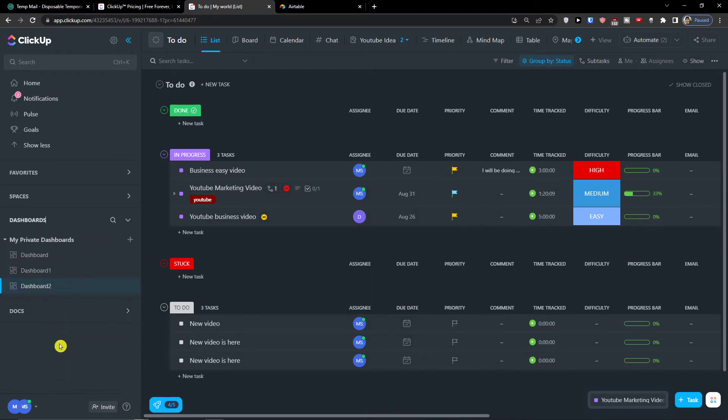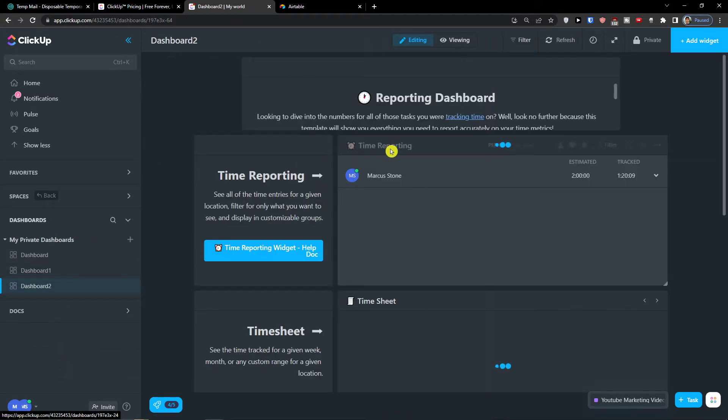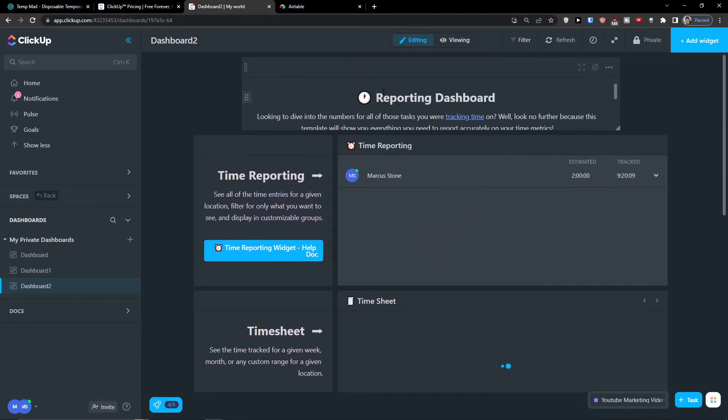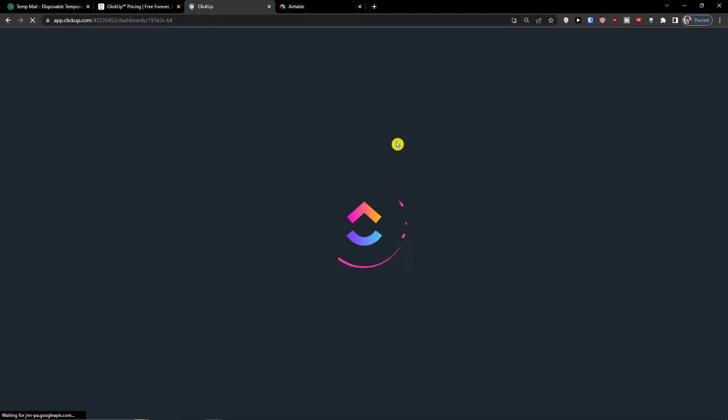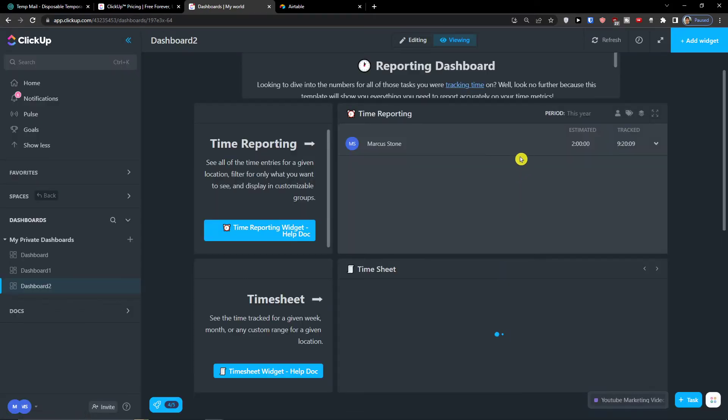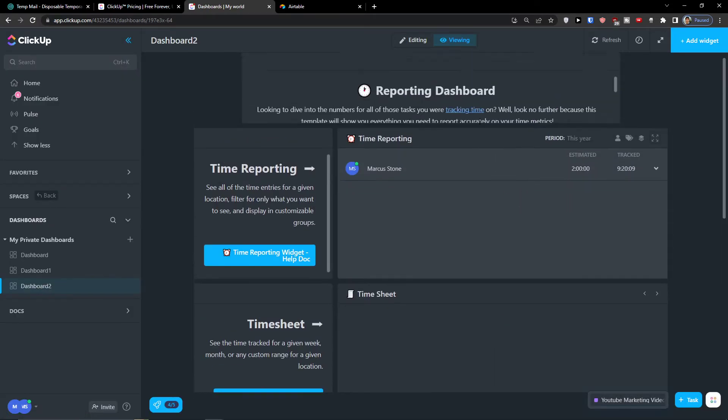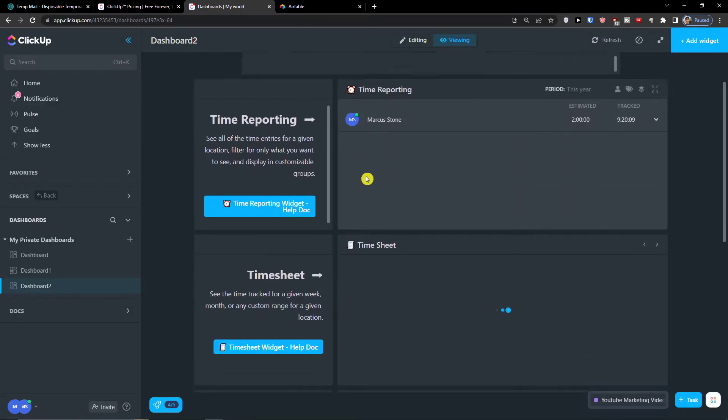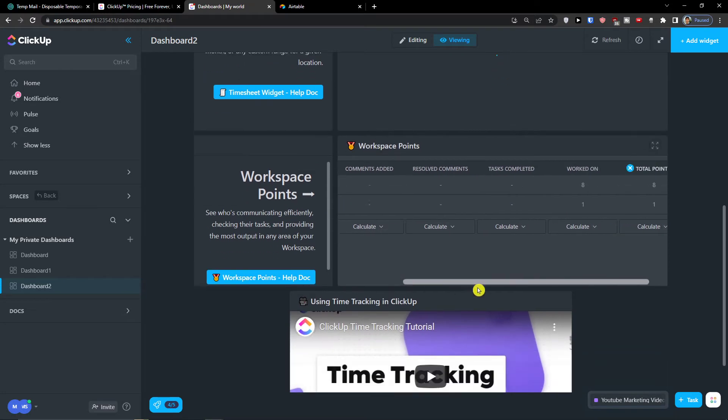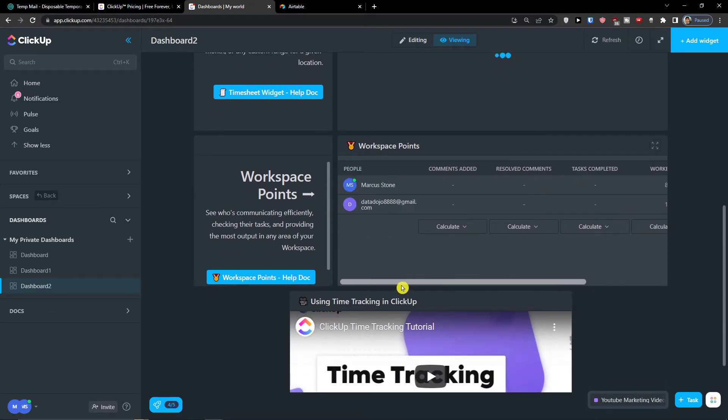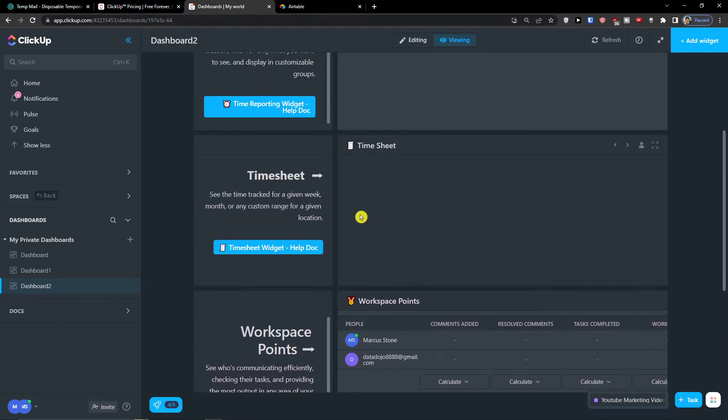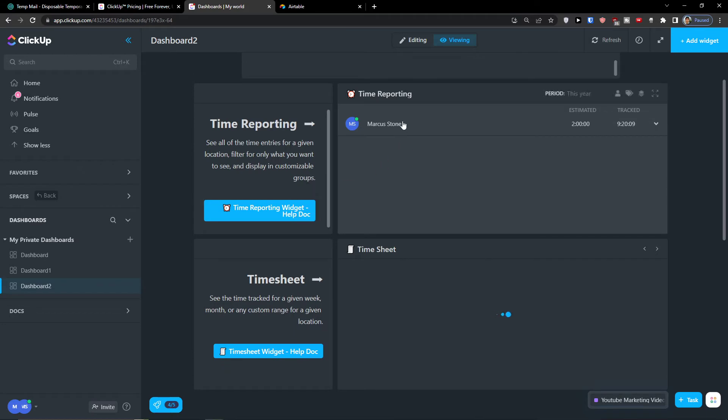And now I would go to Dashboard and Dashboard Two. I can see it right here that it's going to refresh, and you can automatically see that it's changed. And then you can have the workspace points here, the time sheets.